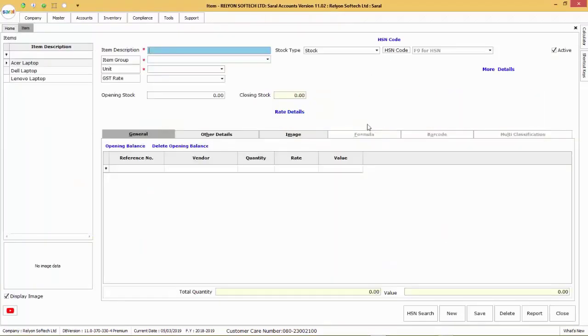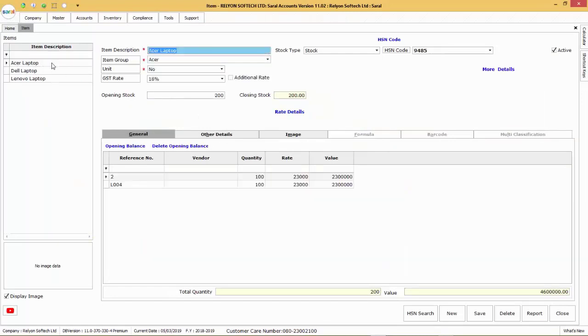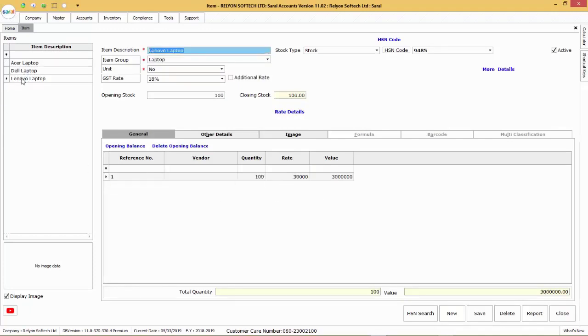Go back to the item master screen wherein all the items will be listed on the left hand box. On double click of the particular item, the details of the particular item with their information imported can be viewed one by one.